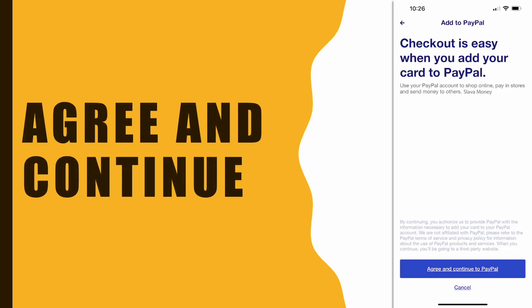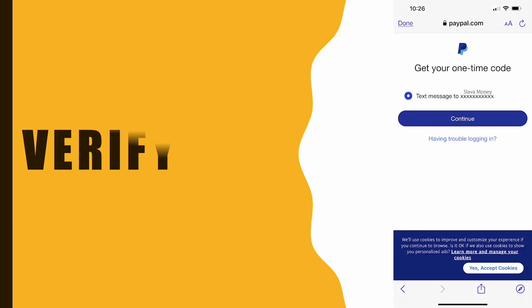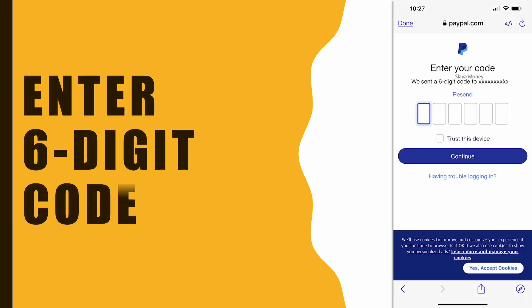US Bank then forwards you to PayPal. PayPal in turn wants to verify you using a 6-digit verification code.